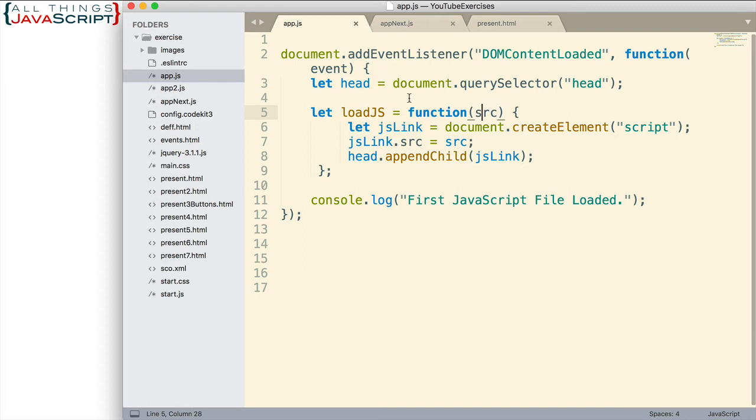And then we simply append that, in this case to the head. That's the one we captured. We could do this with the body as well, but I've chosen to do it to the head. So we append it to the head. And by appending it, that causes that JavaScript file to load. We simply append another script tag is what we're doing.